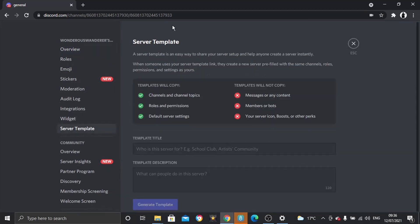And once you click onto that, it's going to give you a brief overview of what the template is going to copy. So it's not going to copy everything, but what it will copy is the channels and channel topics, roles and permissions, and the default server settings.